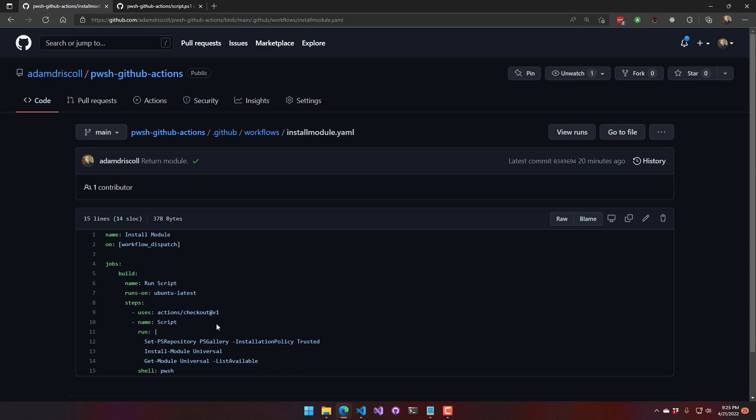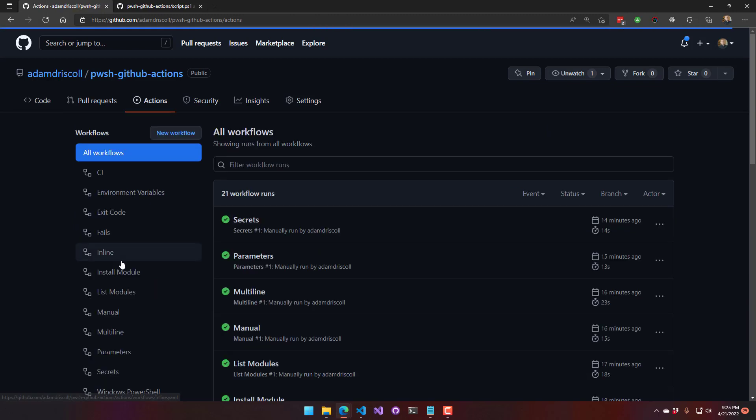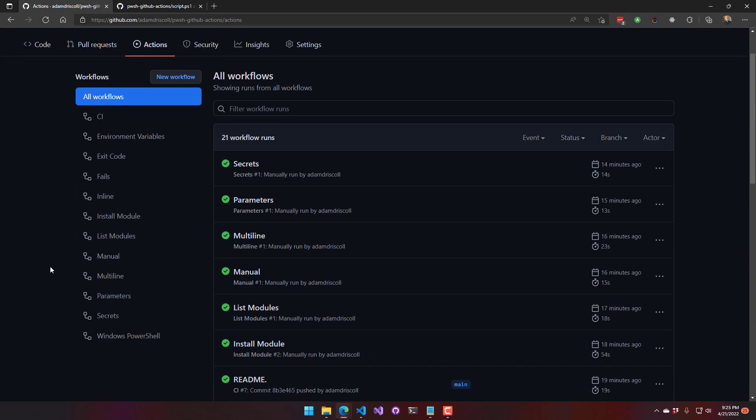So if you have multiple steps, you can put this in one of your first steps to install the module and then use that in later steps.